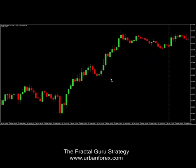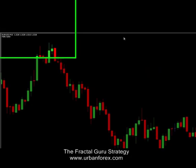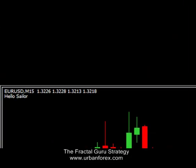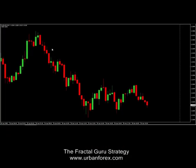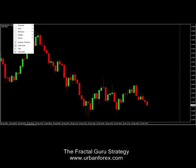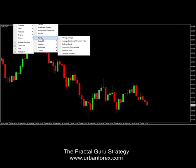I have a clean chart right here that I'm looking at. It's the Euro USD on a 15-minute time frame right now. I'll walk you through how to add the indicators. I'm going to click Insert, then Indicators, and go to Trend.